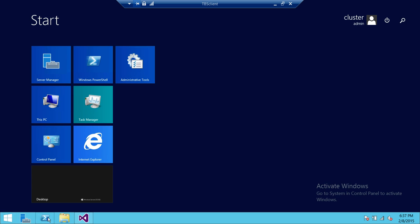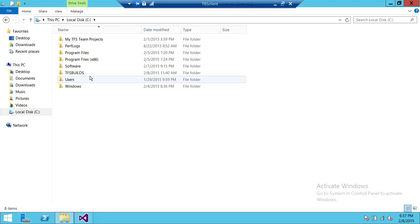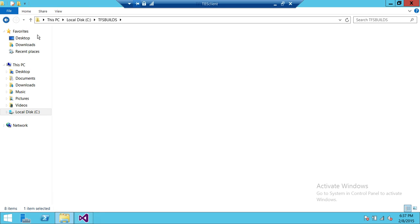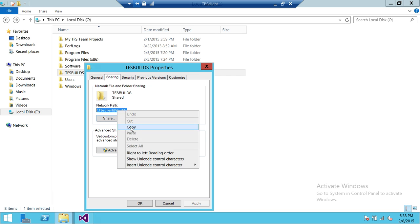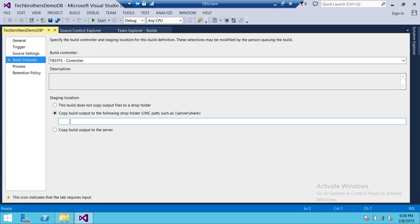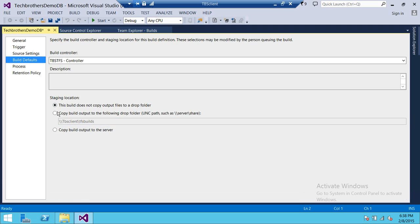I'm going to use the second option — I have created and shared a folder that I'll use as the drop location. I'll paste the path here. I want the build output here because it makes it much easier to access. If you put it on the server, you need to be connected to look at logs and results. After entering the path, it shows a yellow warning — I'll click into the field to make sure it takes the particular path.